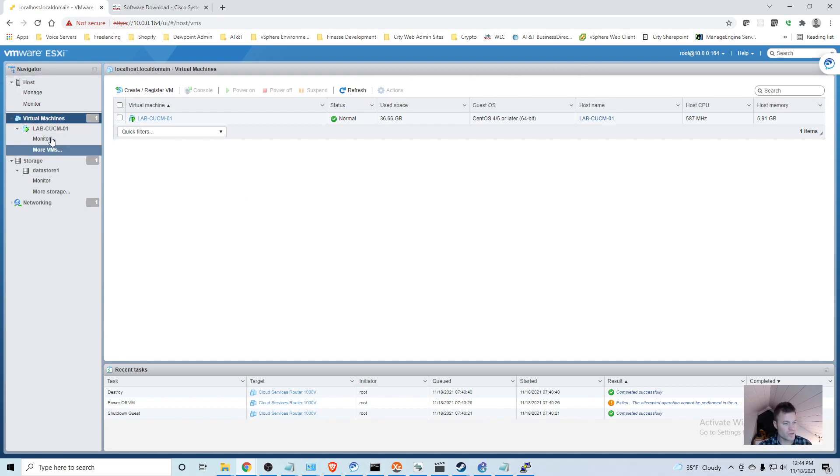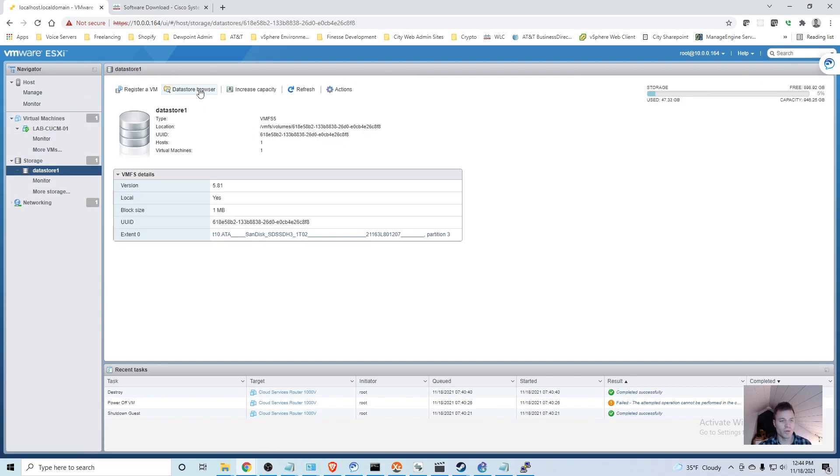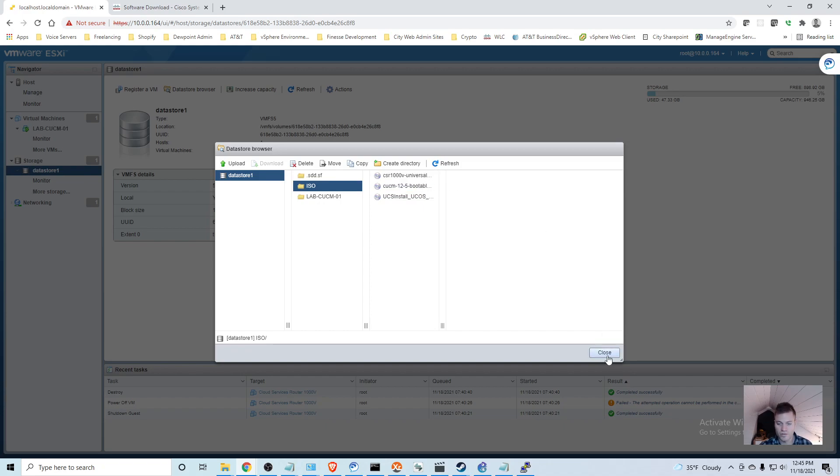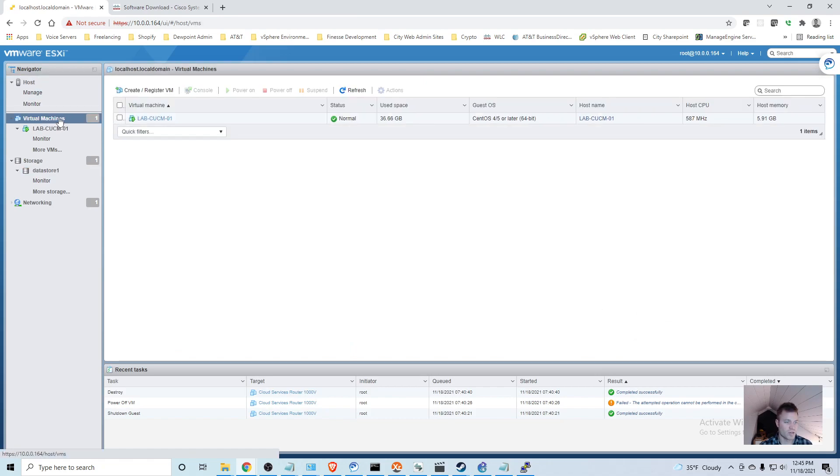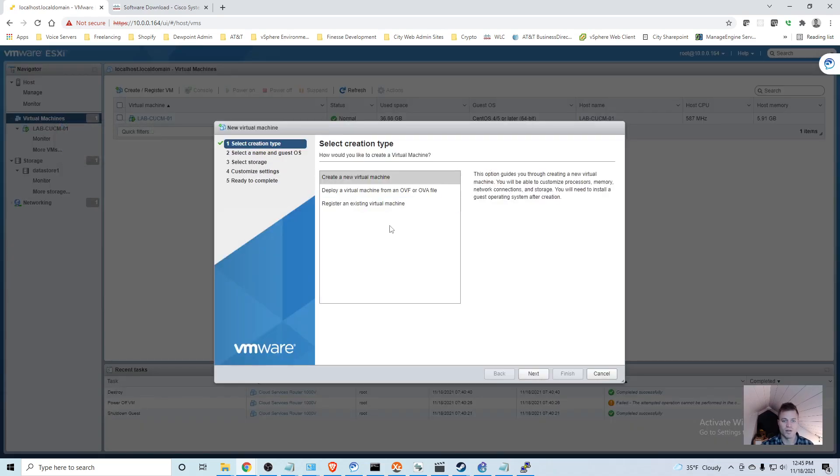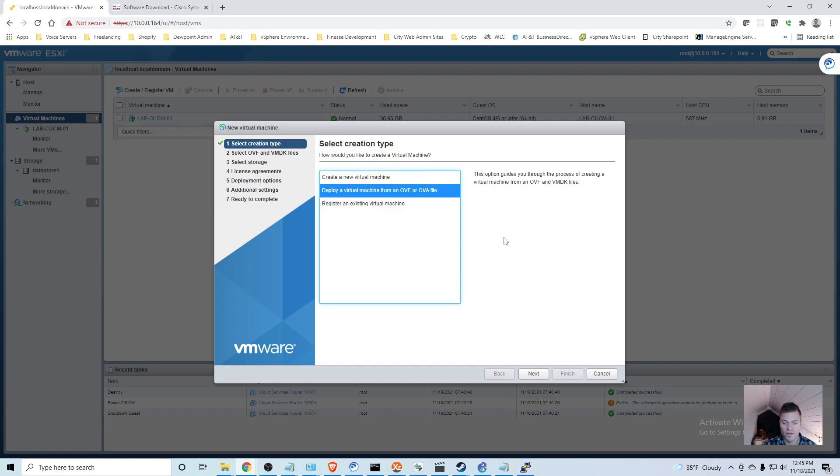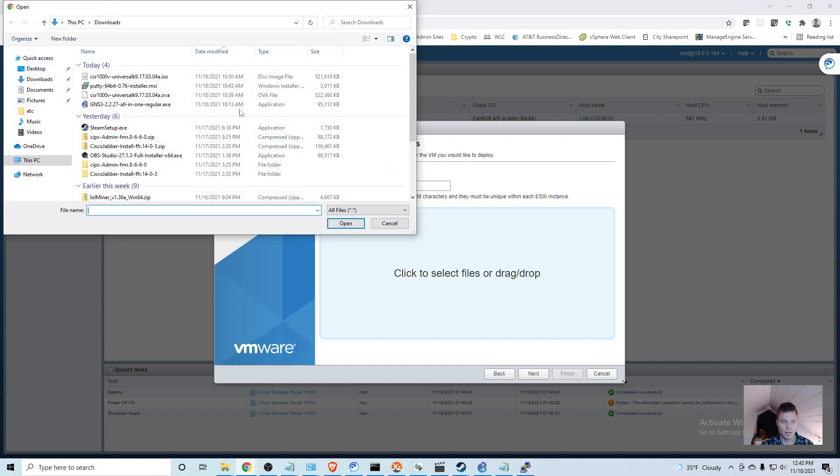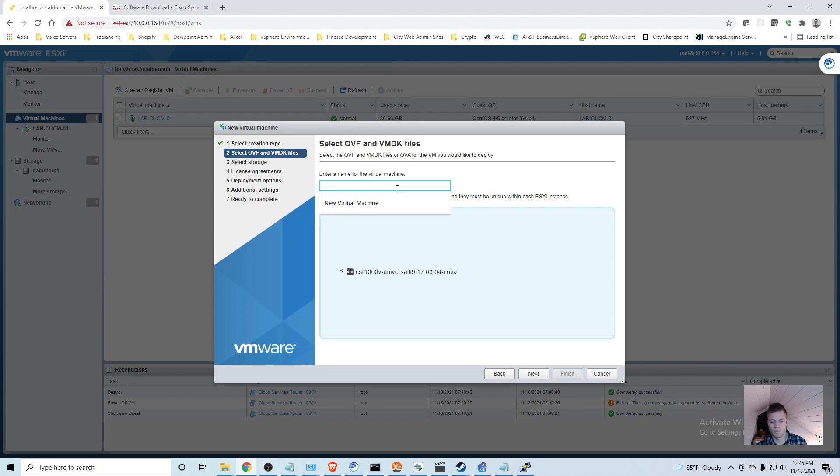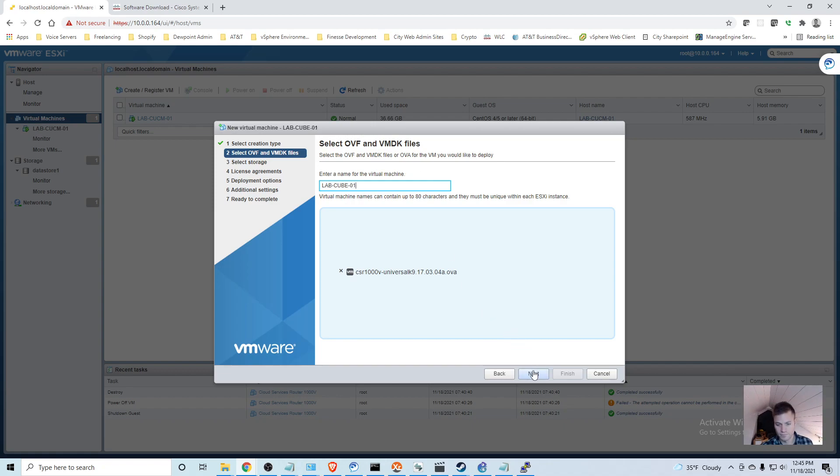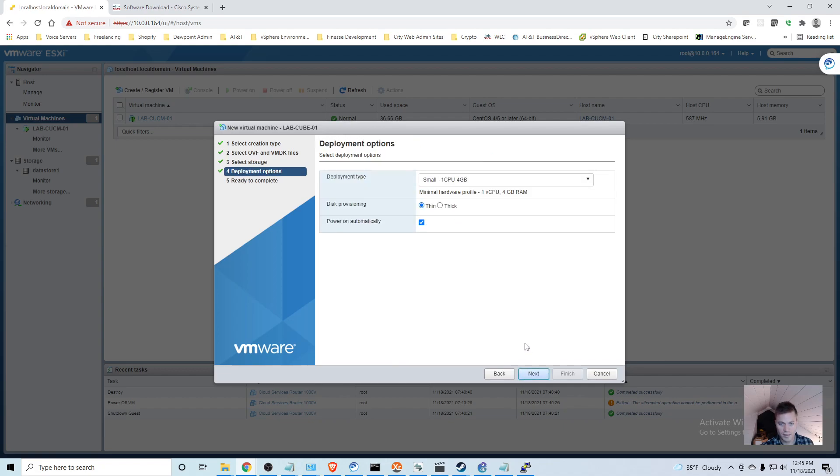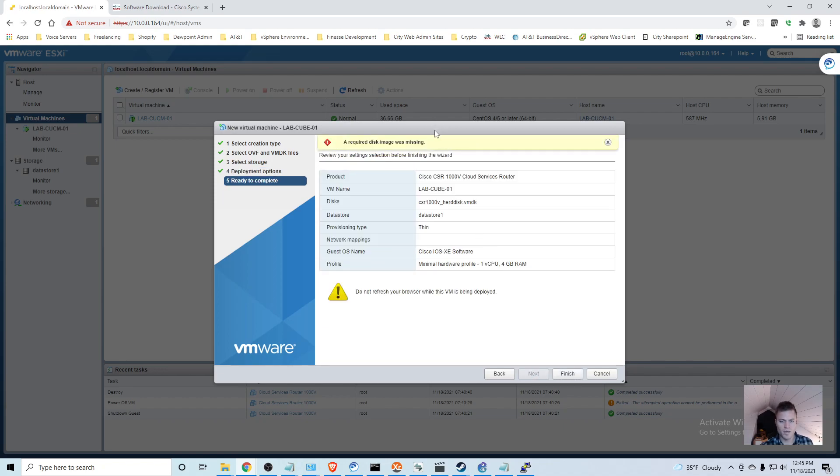I got those images downloaded and I uploaded that ISO to my data store. You can see the CSR 1000V universal there already. I'm going to go to virtual machines and right click that and create register VM and I will deploy a virtual machine from OVF or OVA template. I'm going to call this lab cube 01. Next it selects the data store automatically. I'm just going to leave that exactly how it is. Next it says a required disk image is missing.